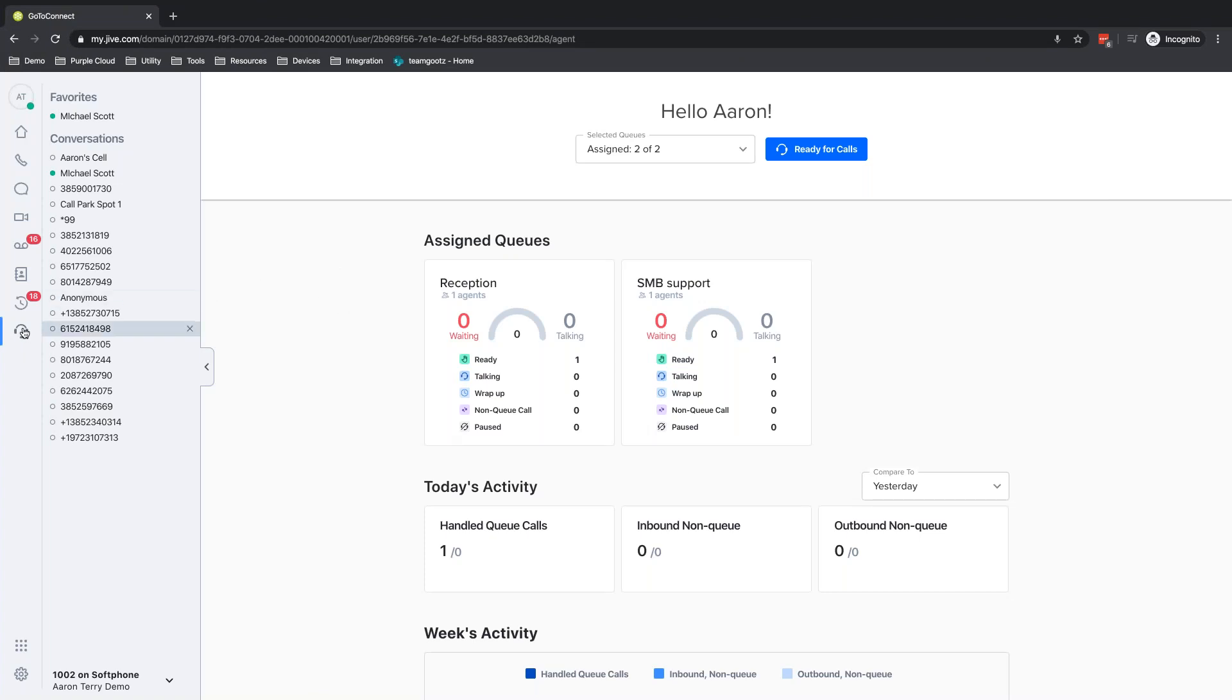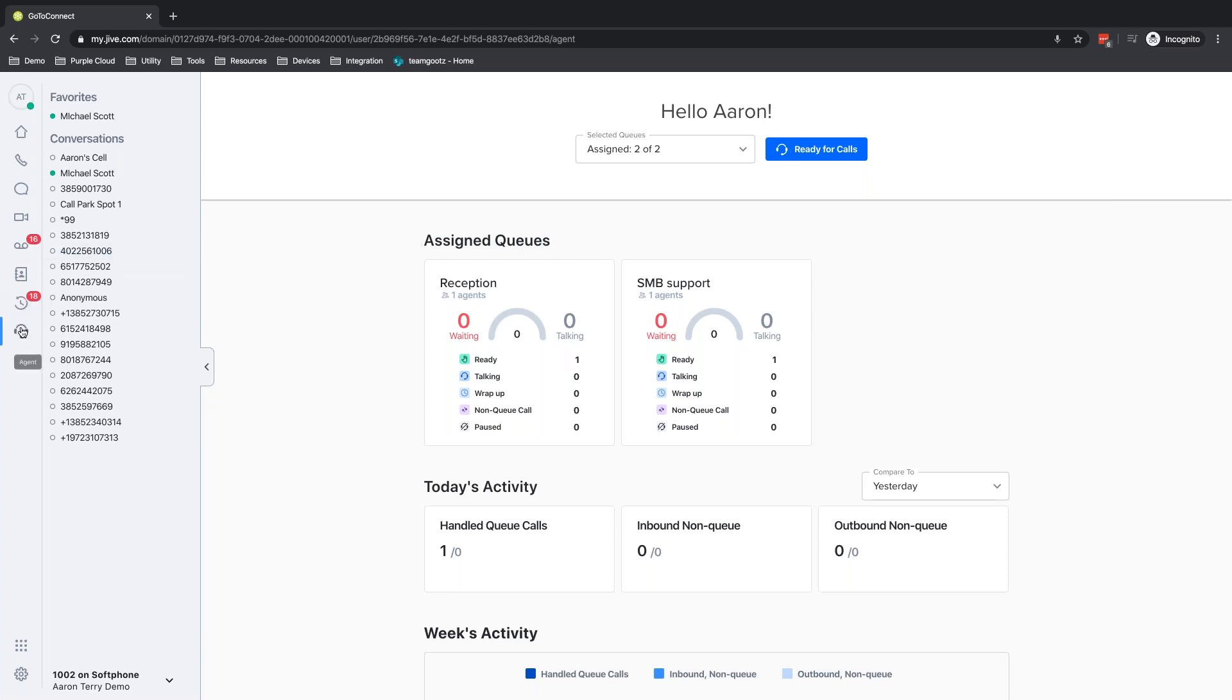So the support center lives inside of GoToConnect, obviously. I have my agent tab here. If you're an agent, this is the tab you'll see, and this is the information you'll have available. If you're not familiar with GoToConnect, I would definitely recommend reviewing the GoToConnect information, as some of this might not make as much sense.